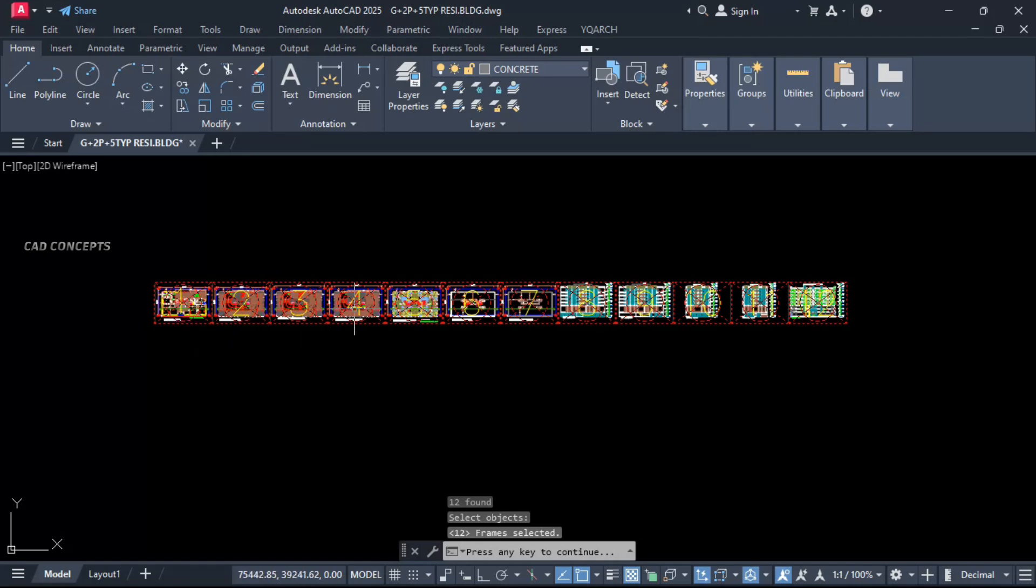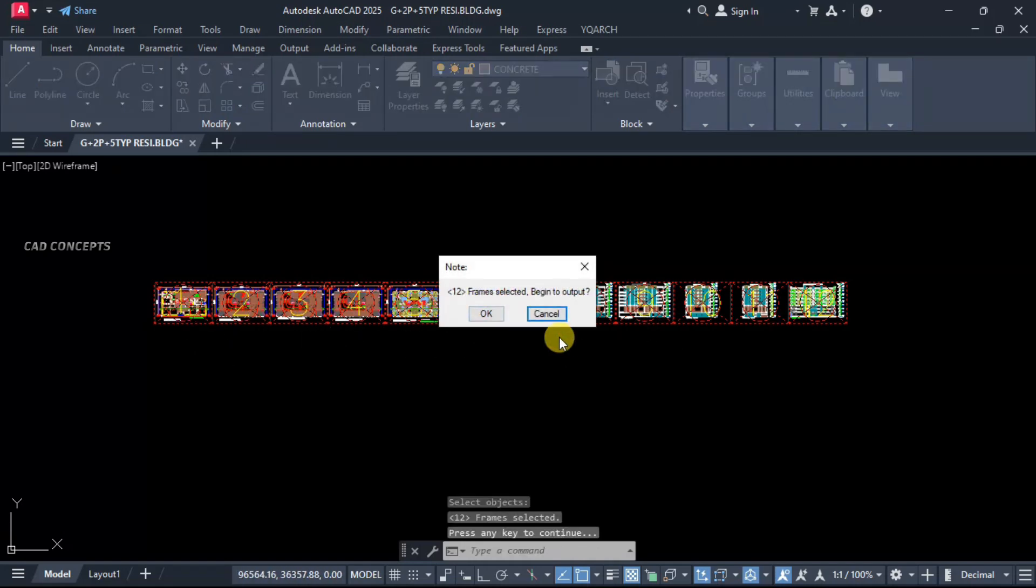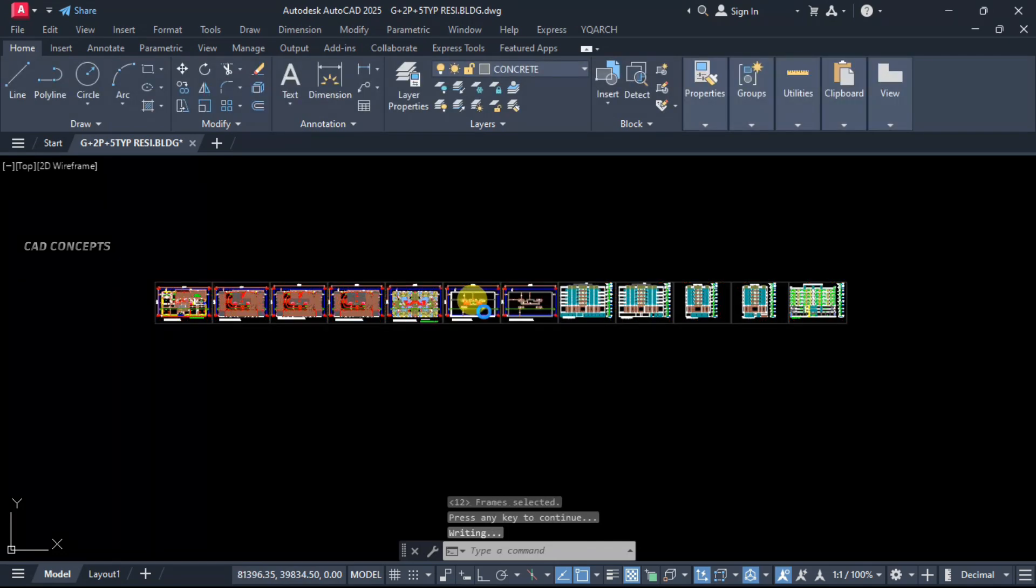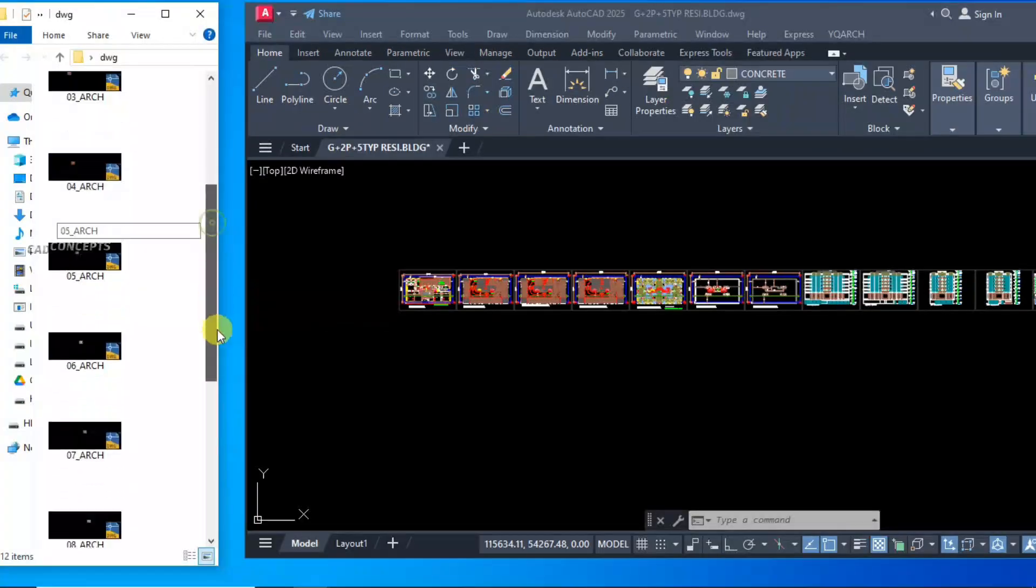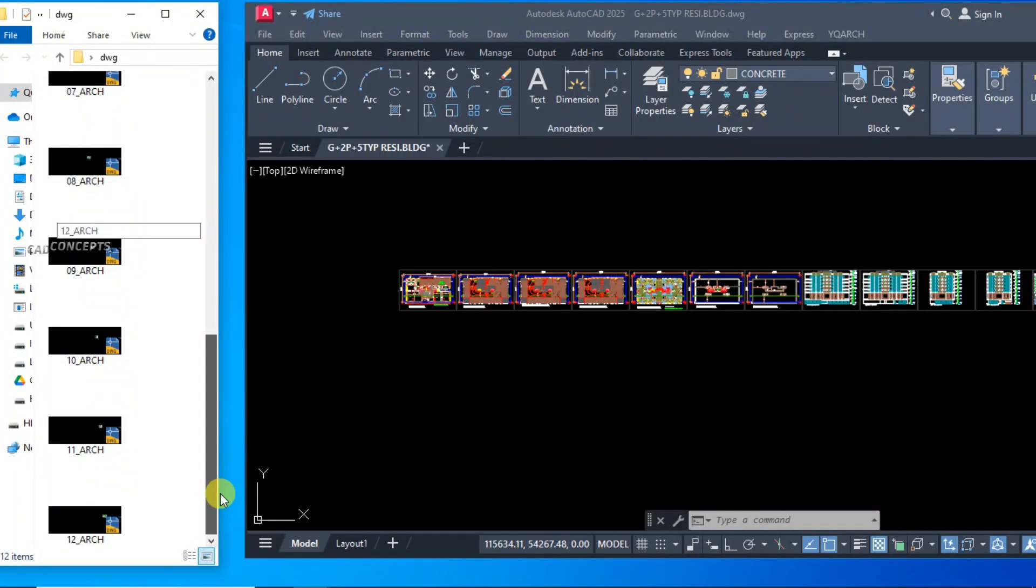Number of 12 sheets got selected. I want to take these 12 sheets separate drawing files. Begin to output. Number of 12 sheets you are getting here, as you see here.